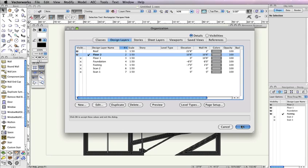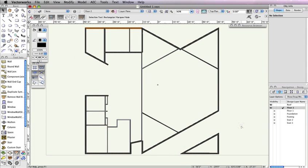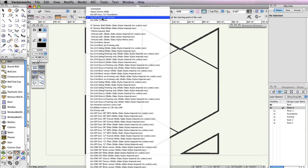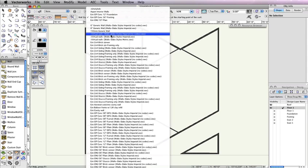We'll base the roof we're creating on the existing exterior walls from Floor 2. In order to create the correct roof profile shape, the exterior walls must create a closed shape. Therefore, we'll need to temporarily place a wall in this area so that the walls create a closed shape. To do this, select the Wall tool, then from the Toolbar choose Virtual Wall from the Wall Styles drop-down menu.